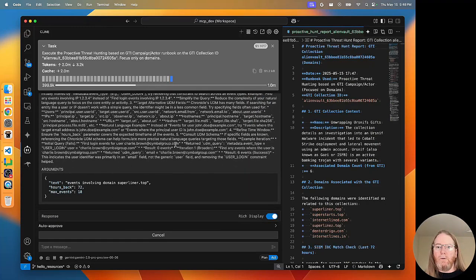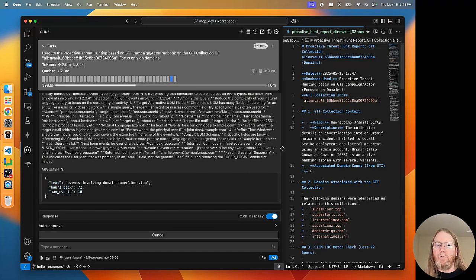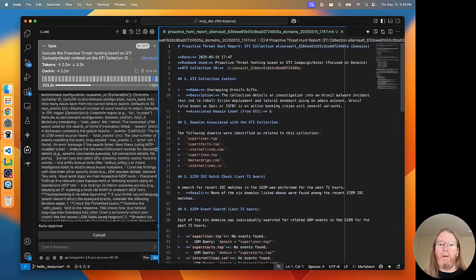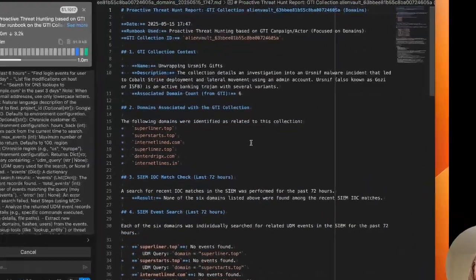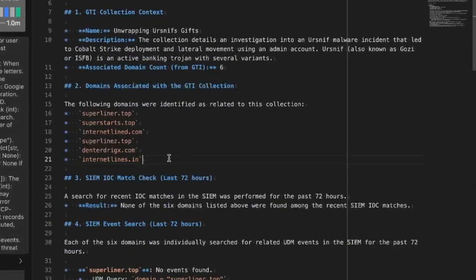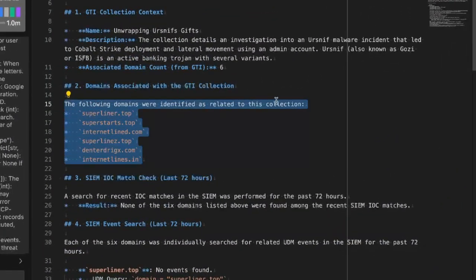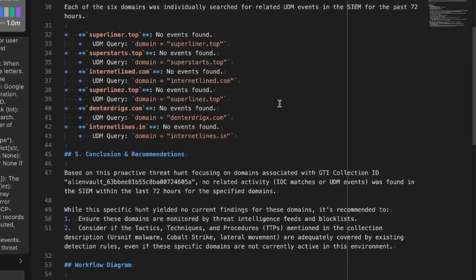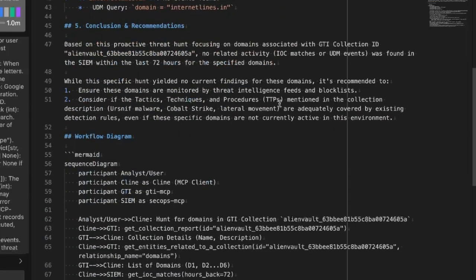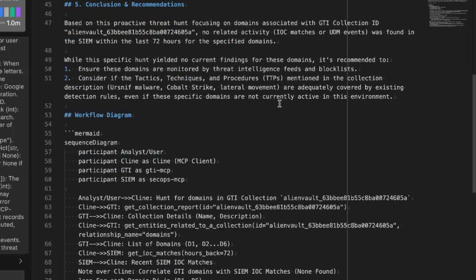Well, it looks like while I was not looking, the report has been written. Okay, this is good. No related activity. Okay, so let's expand the window.